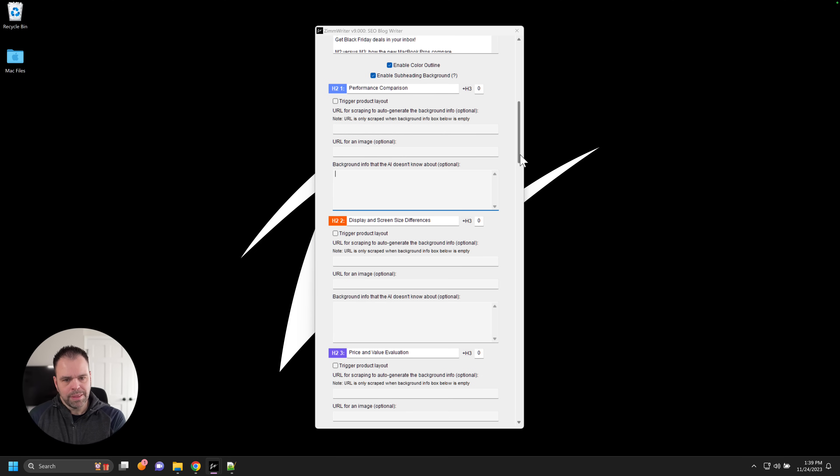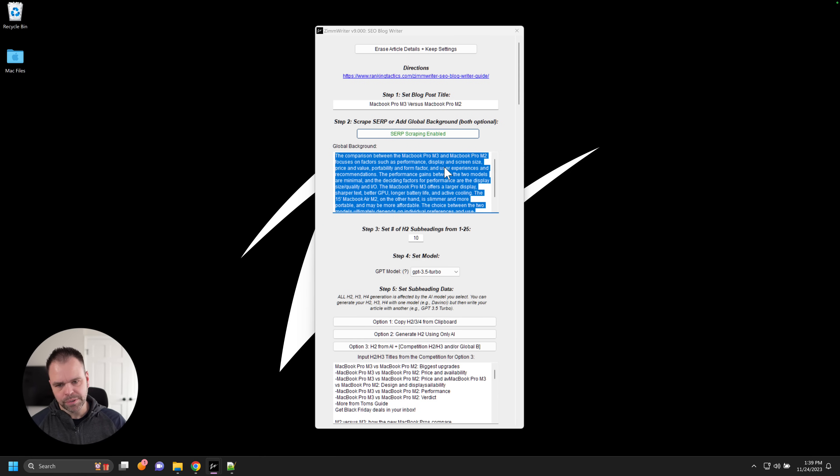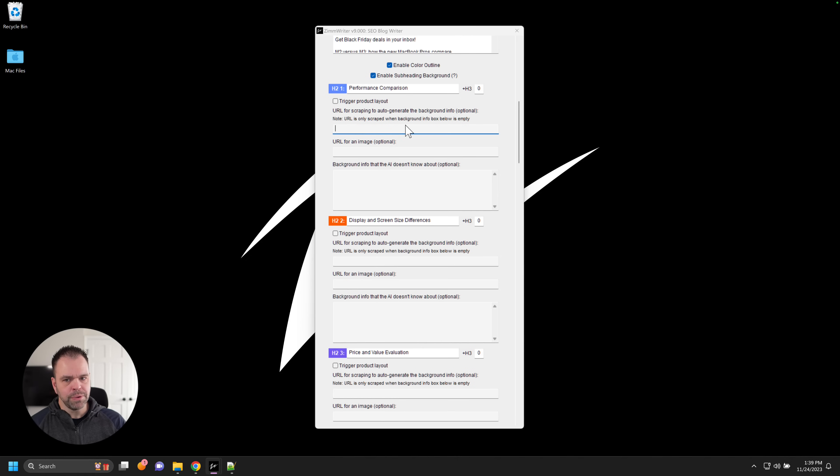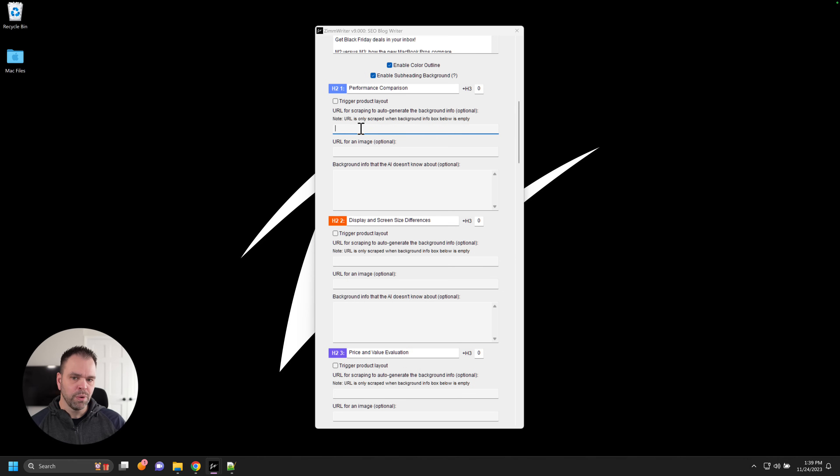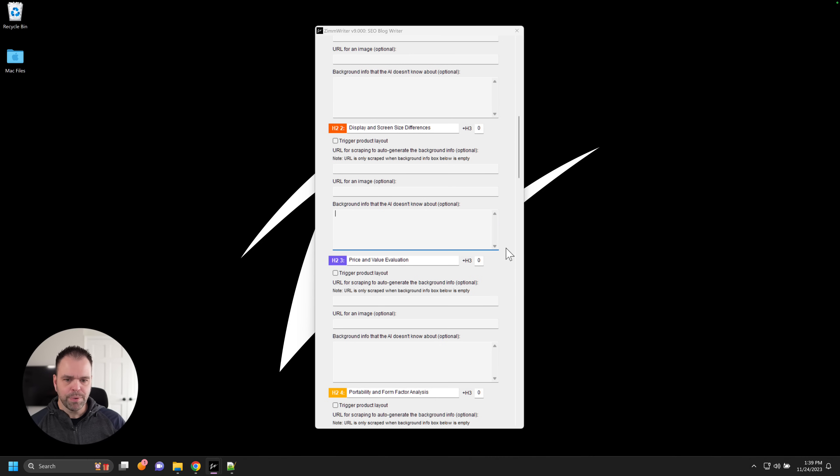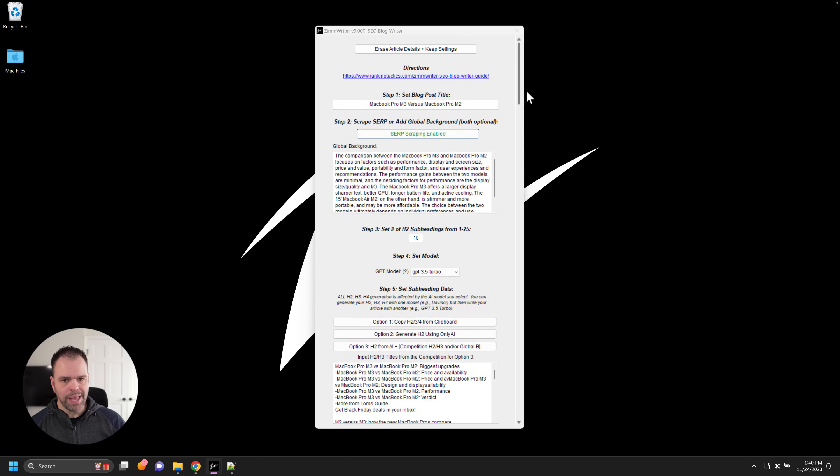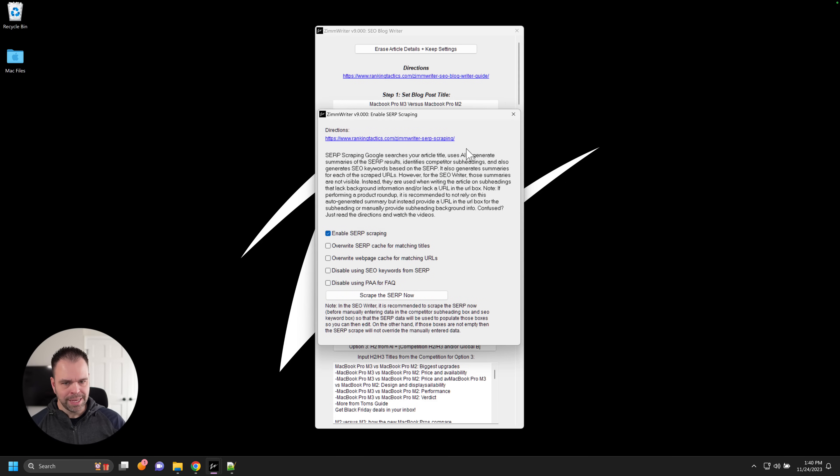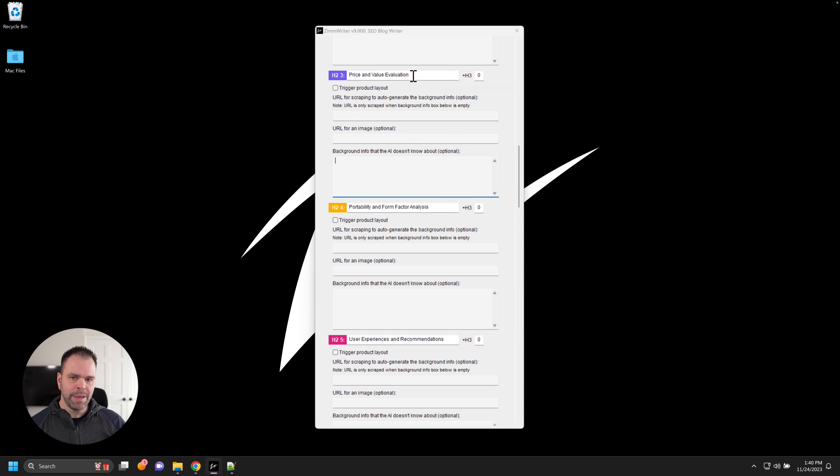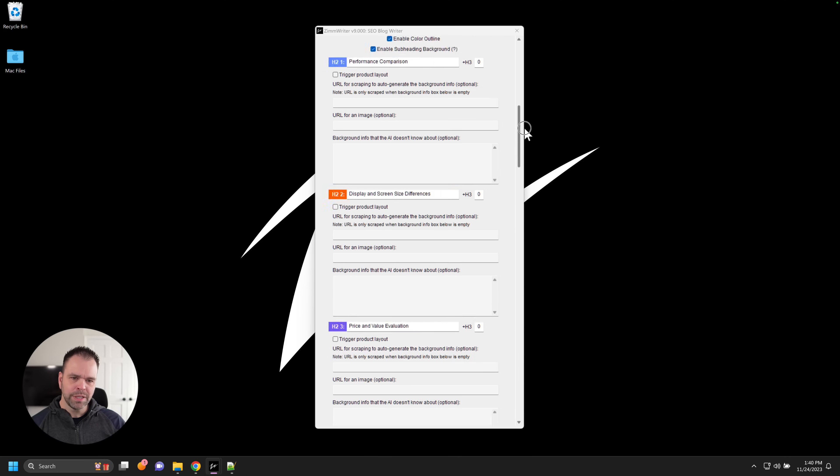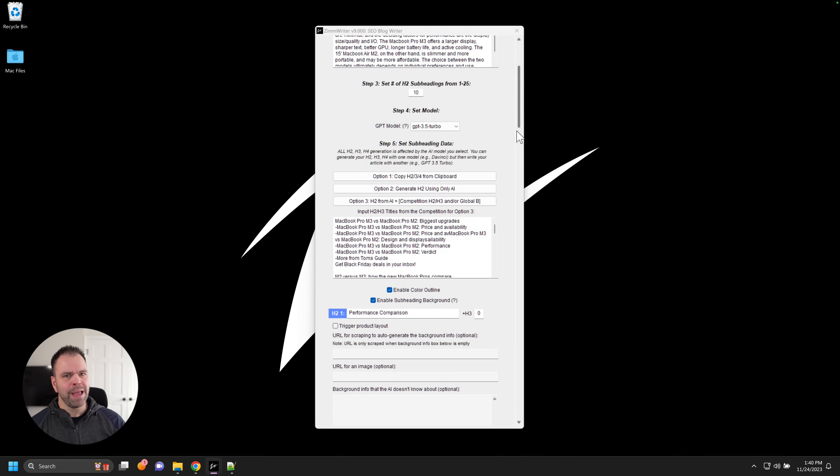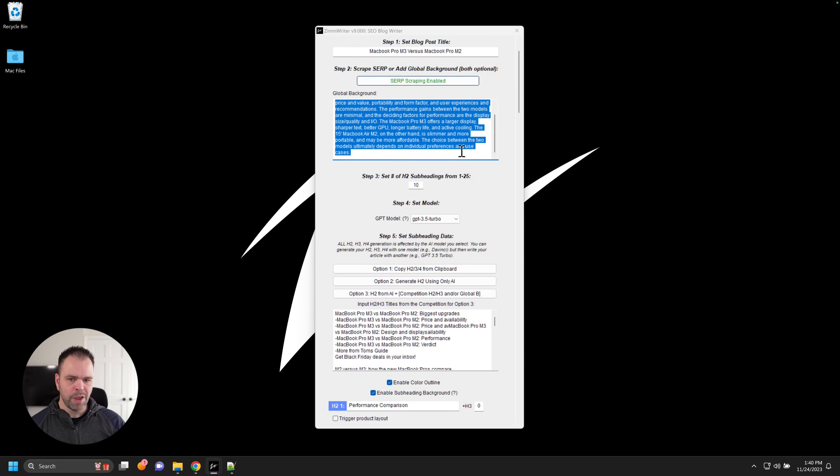But if you are using SERP scraping, then what you're going to do is leave this how it is. You'll scrape the SERP. You'll leave this kind of how it is. And then if you have a URL that you do want scraped for this, maybe you're doing a product roundup and this is product one, this is product two. In those situations, maybe you would put the URL to the product in here, the URL to the product in here. Or you could alternatively put some background information in. But there probably will be some headings, some subheadings that you don't want a URL for and you don't have any specific background information for. You just want the stuff from the SERP. In that situation, what will happen if the SERP has been scraped and you have this thing enabled, any subheadings that don't have a URL and don't have background information will use the SERP scraped summaries to then write about this particular subheading.